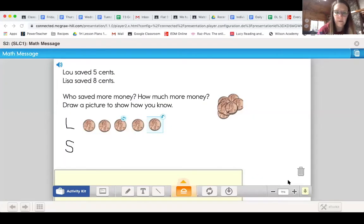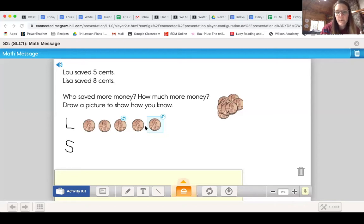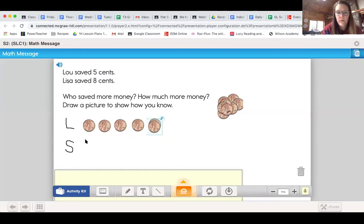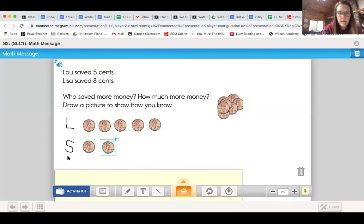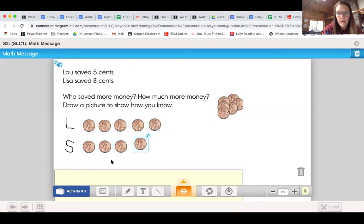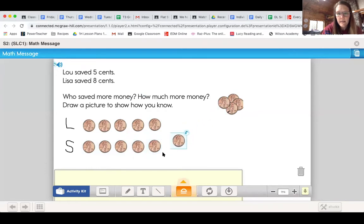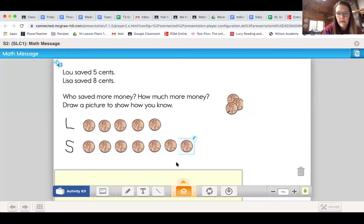Let's get back to work. Lou saved five cents: one, two, three, four, five. Lisa saved eight cents, so I'm going to drag eight pennies over — one, two, three, four, five, six, seven, eight.